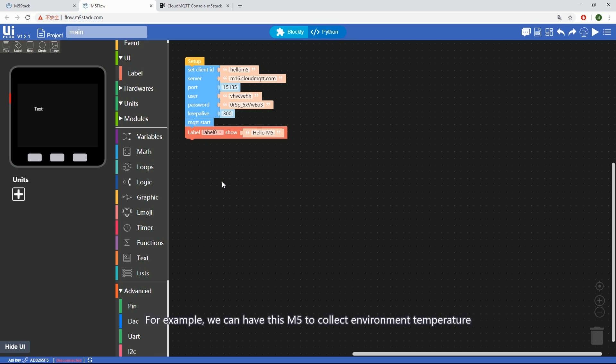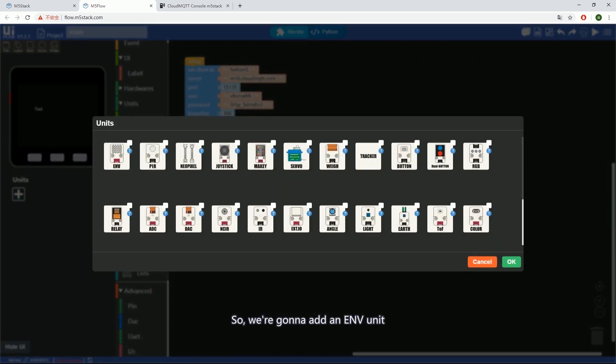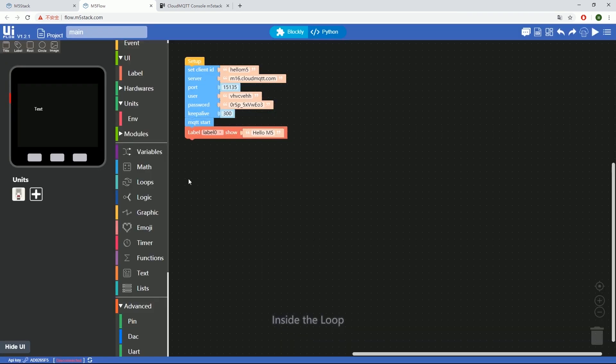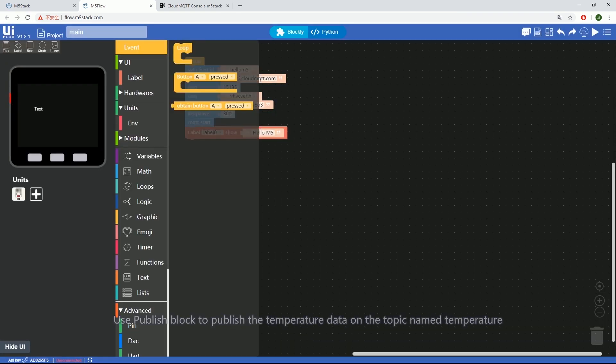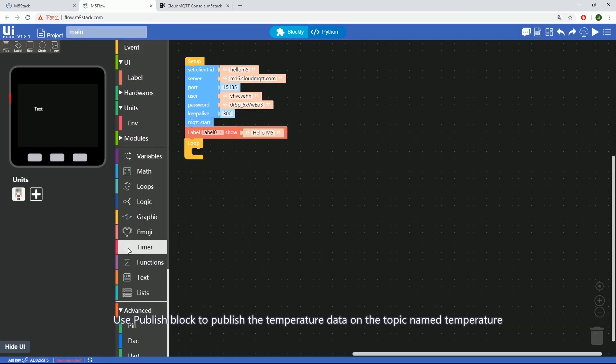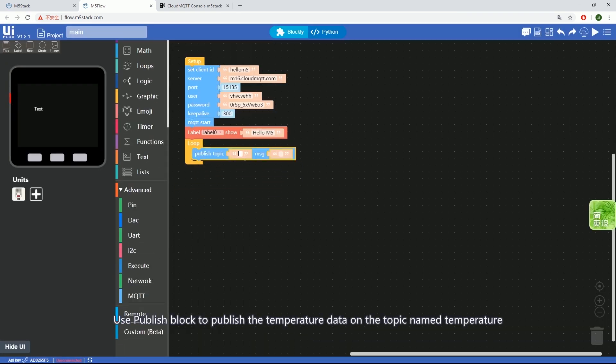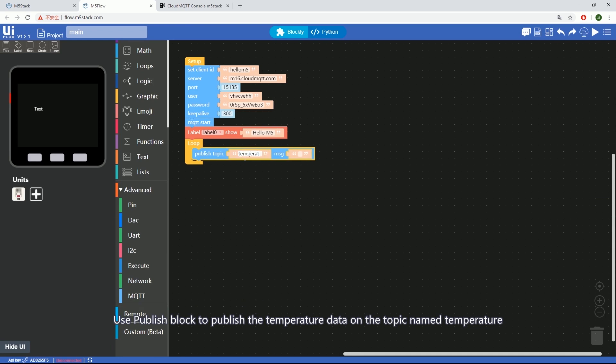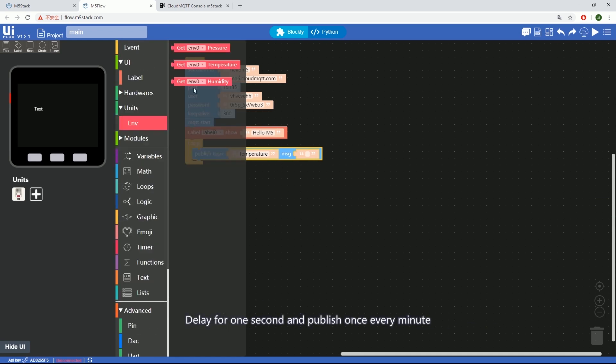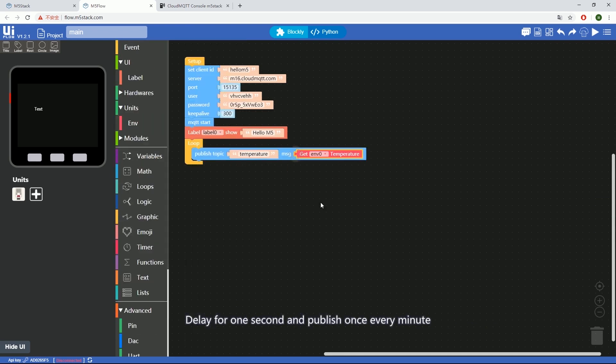For example, we can have this M5 collect environment temperature and display the data at another device. So, we're going to add an ENV unit. Inside the loop, use the Publish block to publish the temperature data on the topic named temperature. Delay for one second and publish every minute.